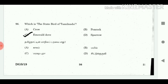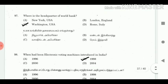96. Which is the state bird of Tamil Nadu? Answer: Emerald dove. 97. Where is the headquarter of the World Bank? Answer: Washington, USA.